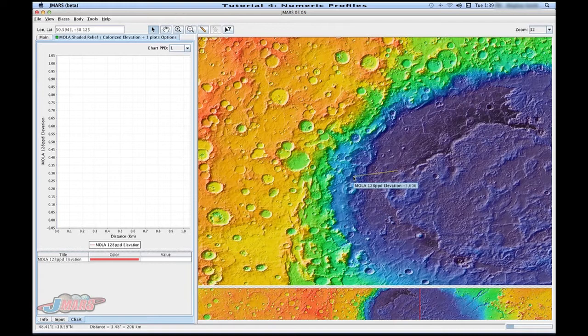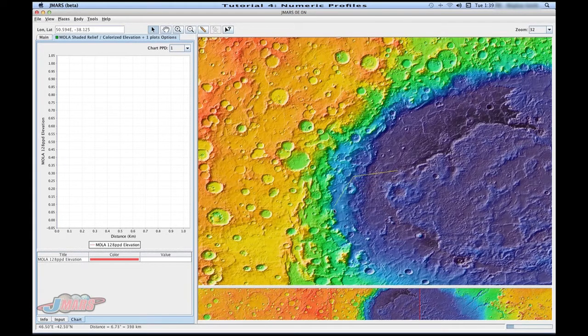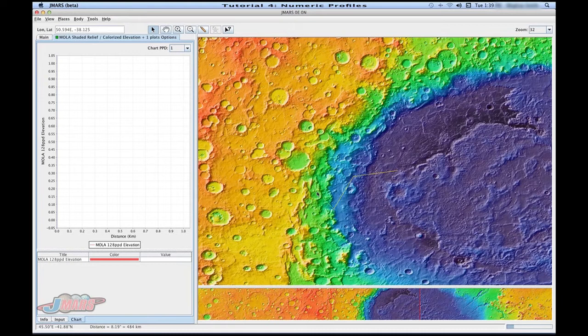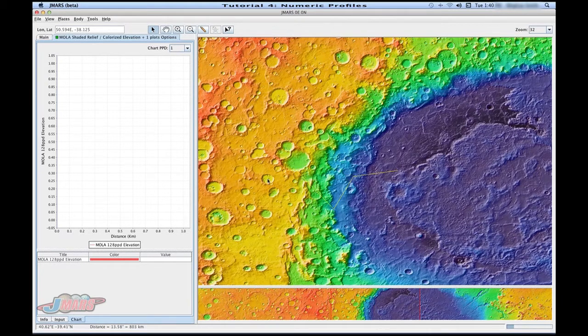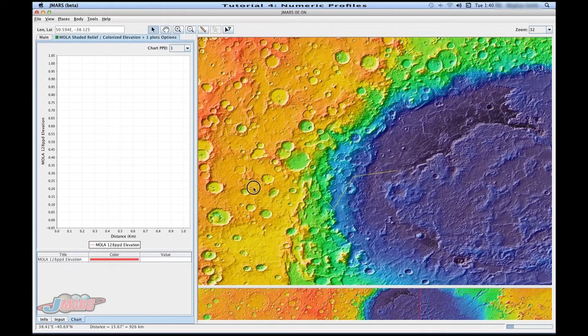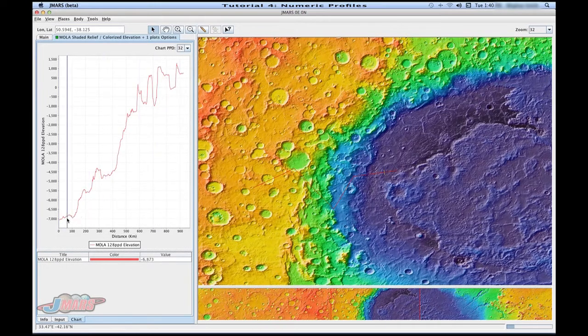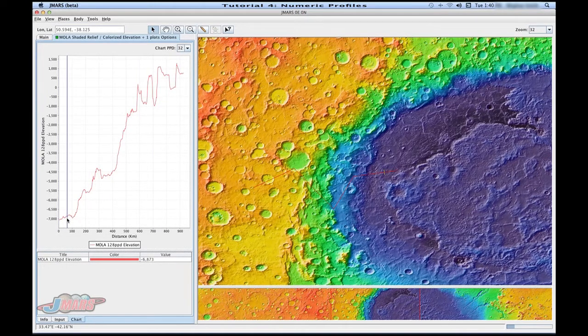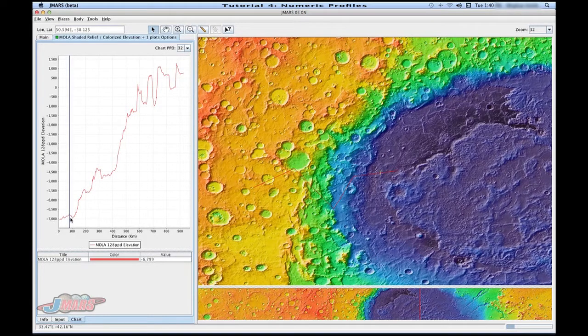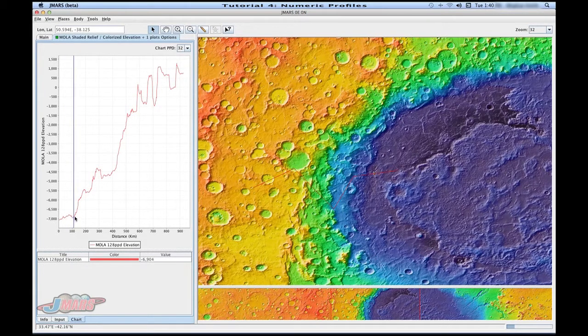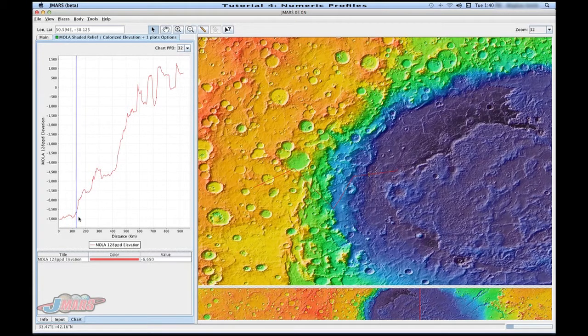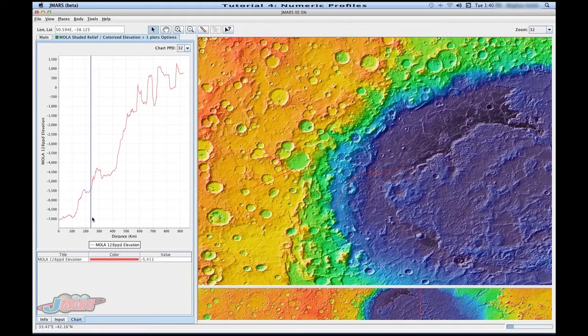So, for example, I'm going to click one time and you'll see that the profile keeps going. And then to end it, I double click. And you'll see in our chart area that it's already drawn our profile line. The blue line indicates where you are relative to the screen. So if you move your mouse around, you'll see that that blue line is changing.